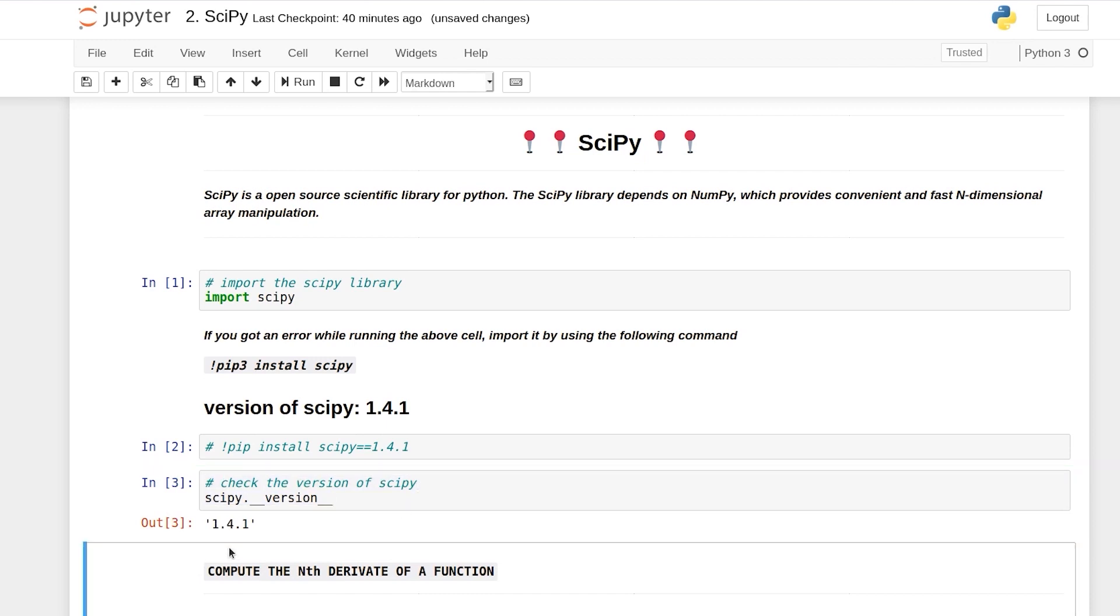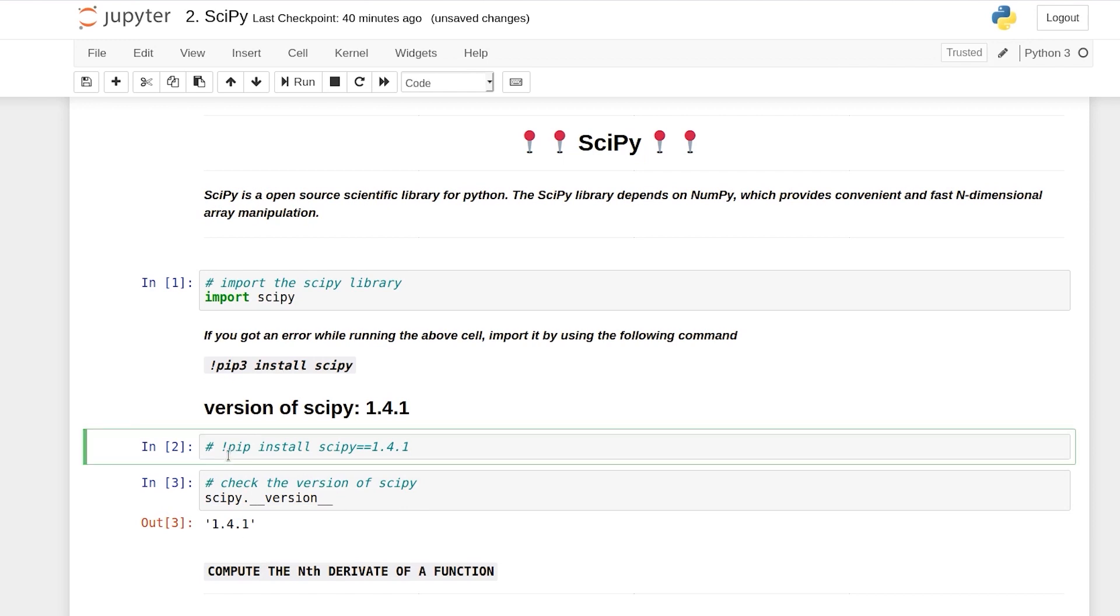Now as you can see we have the exact correct version of SciPy. So this trick is very useful that you can just use exclamation then use pip install then the library name equal to equal to the version you want. And if you want to check what versions there are then you can always go to the documentation page of library and see what are the versions available.